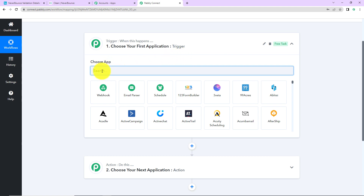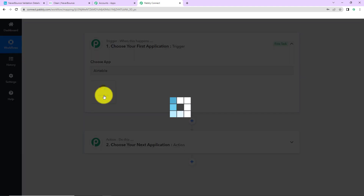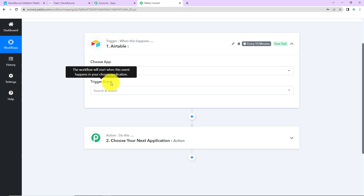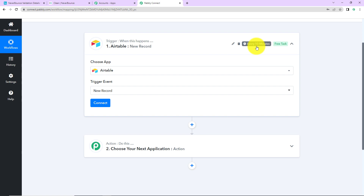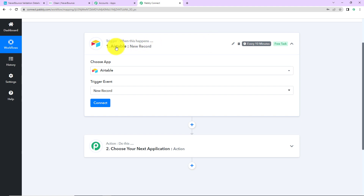My trigger application would be Airtable. As soon as we click on it, it is asking me for the trigger event — this is the event that will make my workflow start. I'm going to select 'New Record.' You can see it says this trigger will check for new data every 10 minutes. This means the trigger is polling-based with a polling time of 10 minutes, so the workflow will run every 10 minutes to fetch new data.